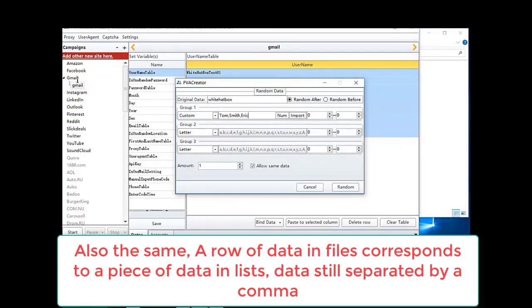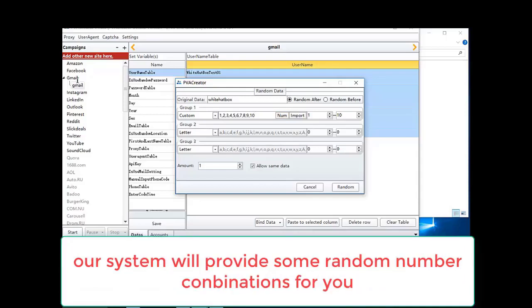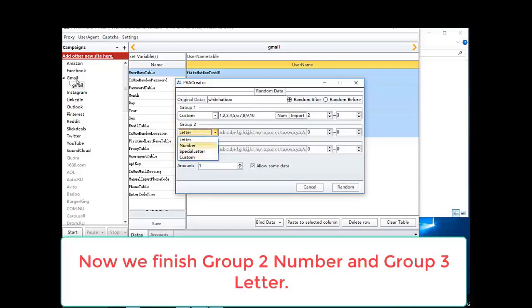Data is still separated by a comma. If you want to add some number before or after your username, you can choose a range of numbers. Our system will provide some random number combinations for you. After that, you can choose numbers which set how many times a number will appear. Now we finish group 2 number and group 3 letter.